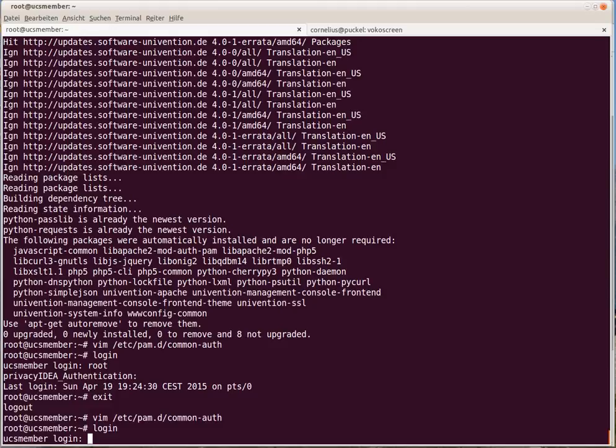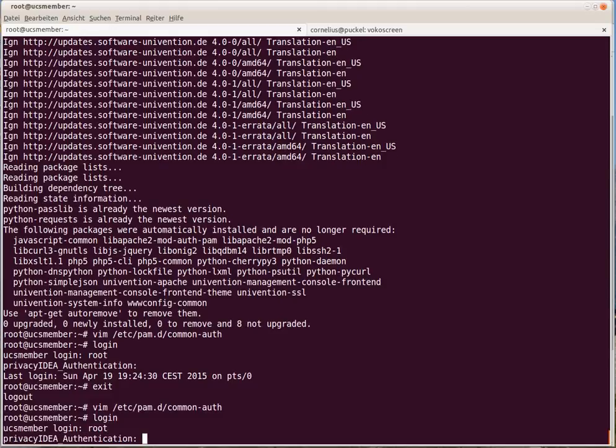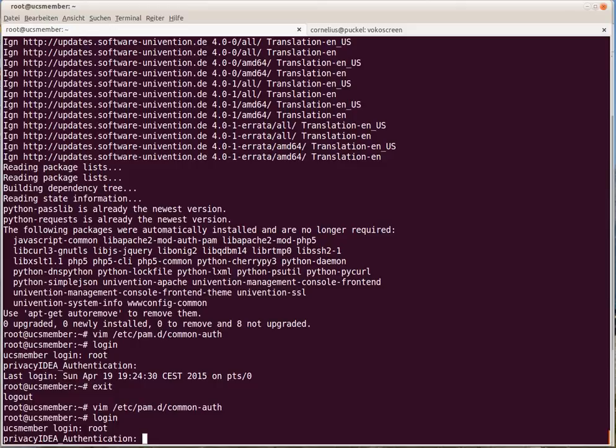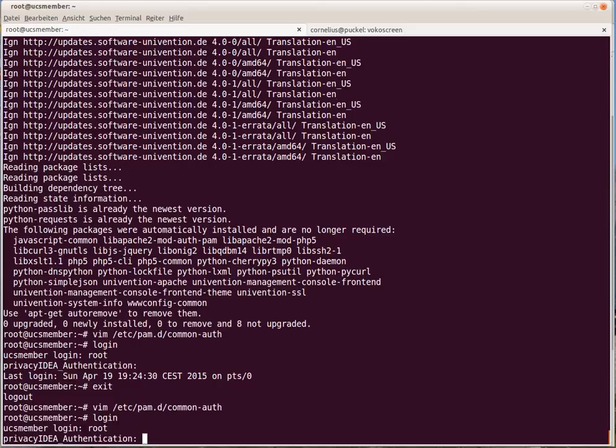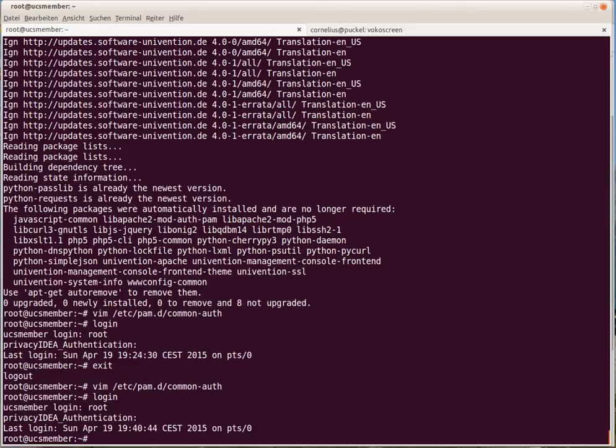Let's try to authenticate against PrivacyIDEA. I use the OTP PIN which I set, and I need to enter the OTP value for my token, which is 146099. And we are also authenticated successfully.